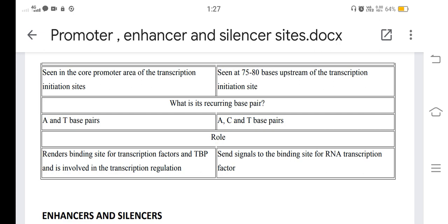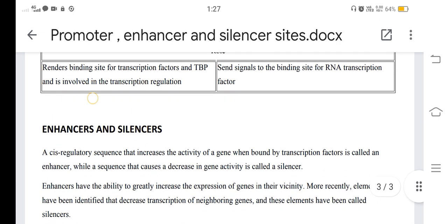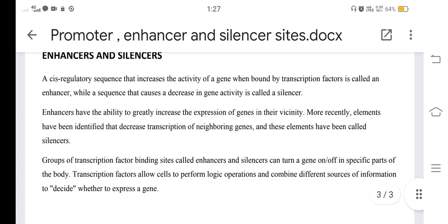Regarding enhancers and silencers: a cis-regulatory sequence that increases the activity of a gene when bound by transcription factors is called an enhancer, while a sequence that causes a decrease in gene activity is called a silencer. Enhancers have the ability to greatly increase the expression of genes in their vicinity, while silencers decrease transcription of neighboring genes.